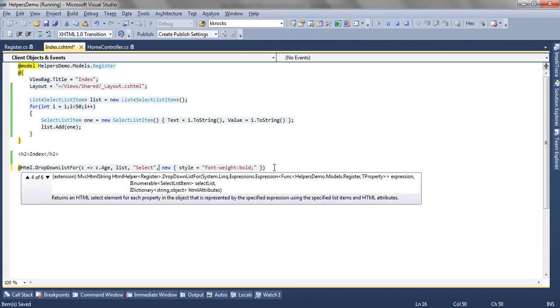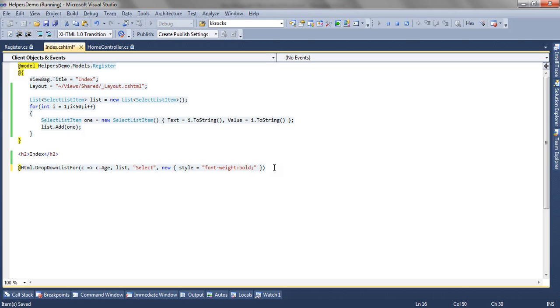These are the overloads we have seen for DropDownListFor helper. By this way, we can render a dropdown list for any model property. Thank you very much.